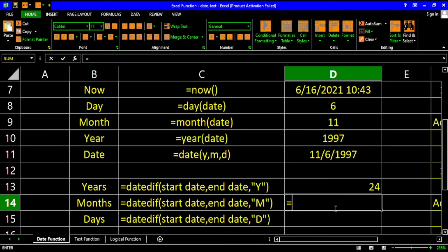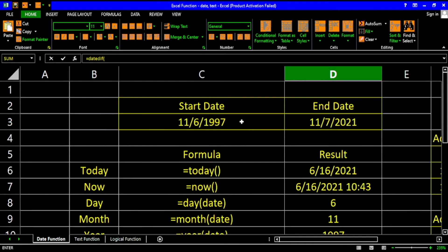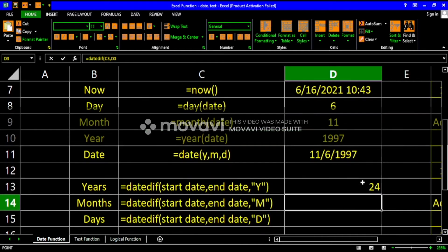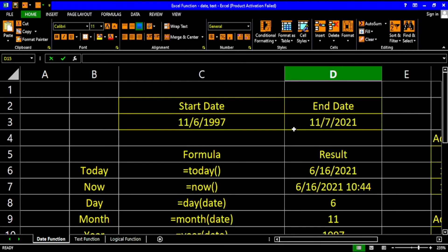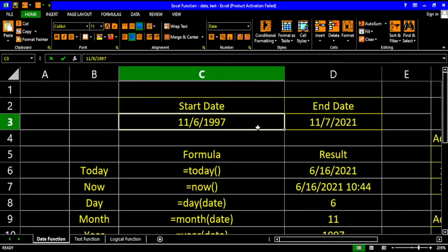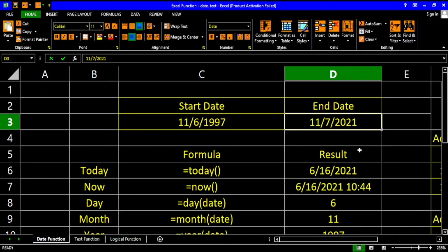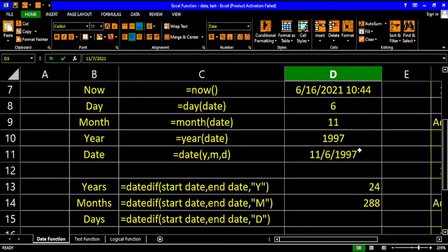To find how many months have passed, use DATEDIF with the start date, end date, and use "M" for months, then hit Enter. There are already 288 months from 1997 to 2021.